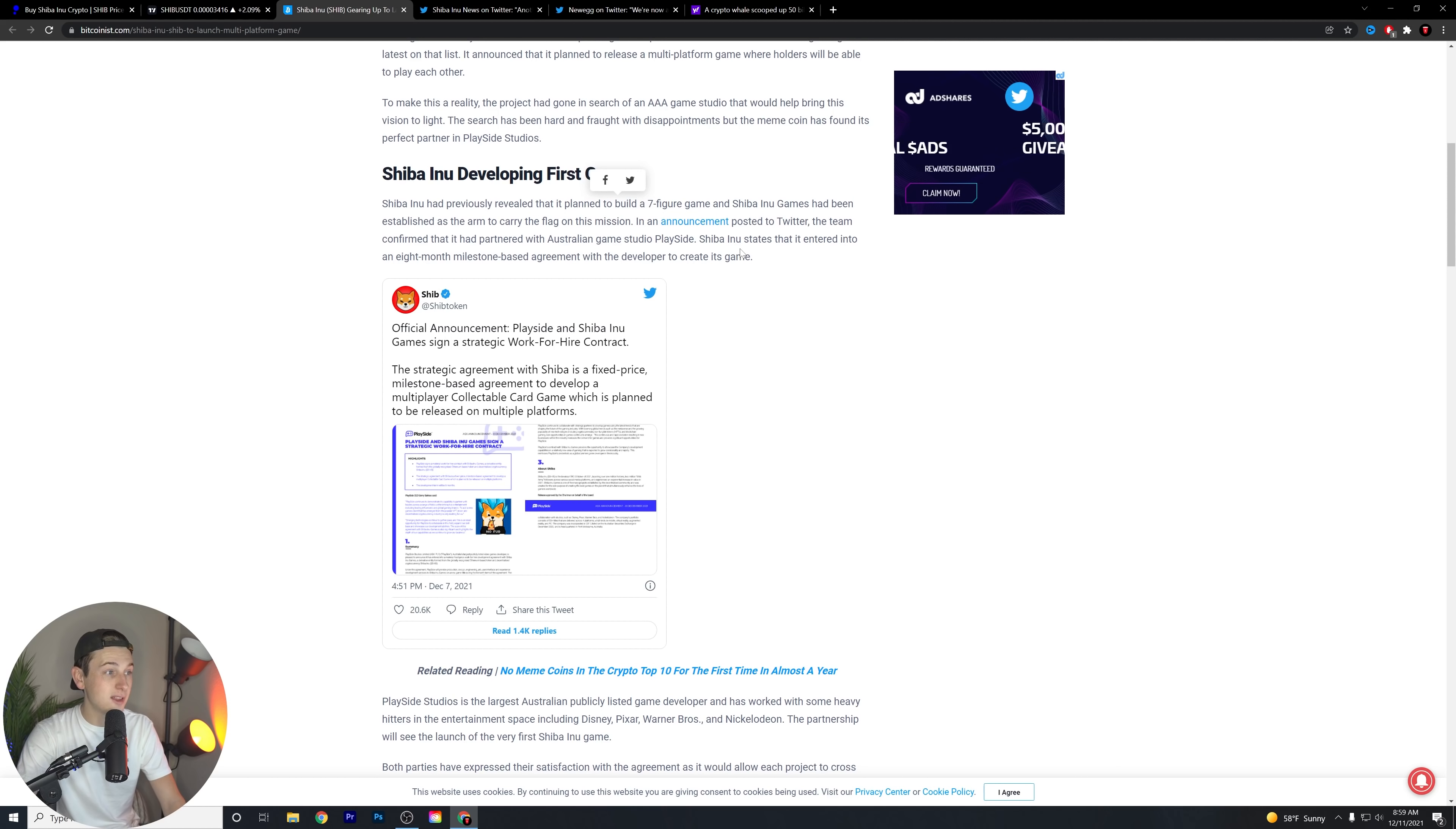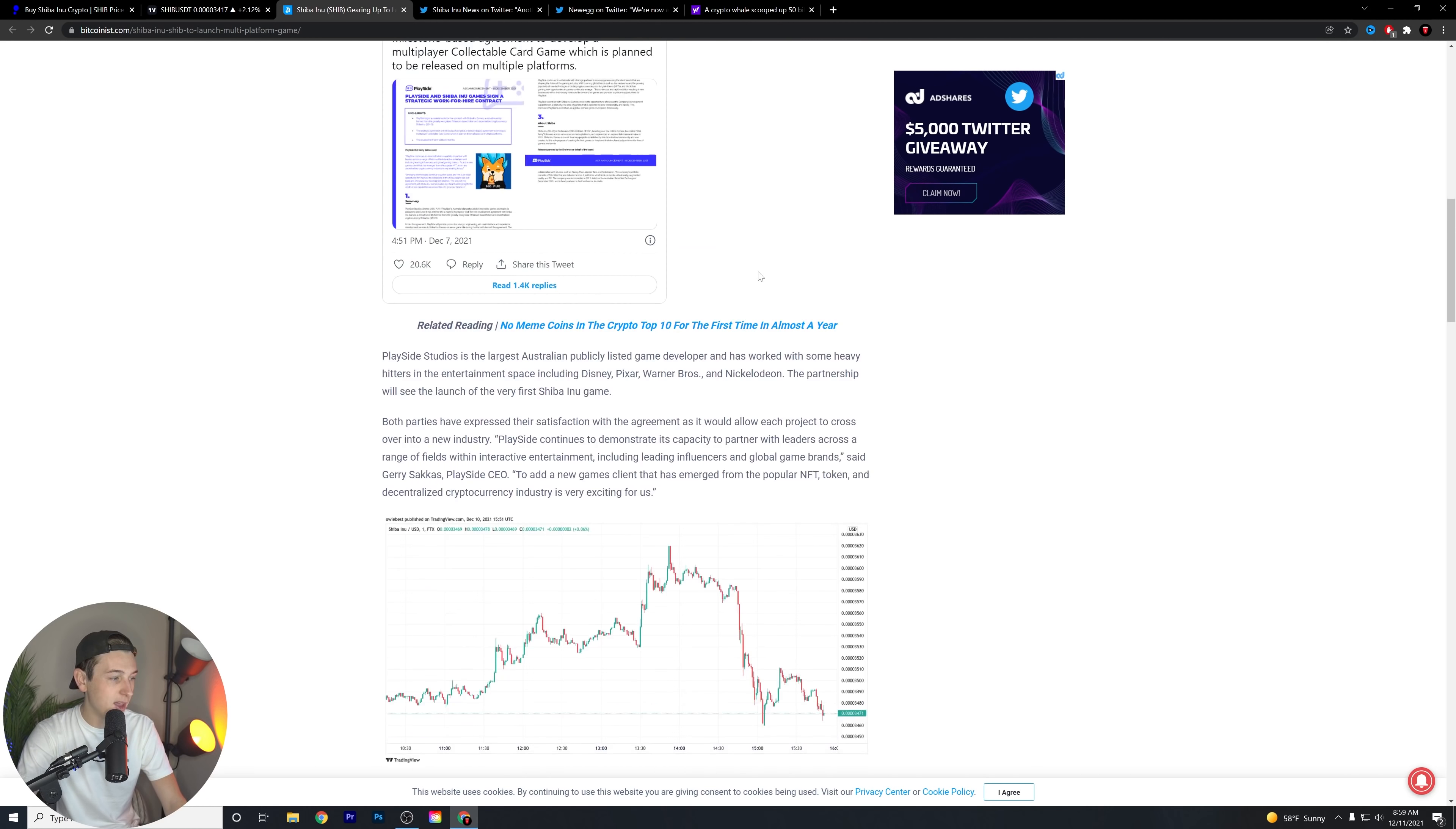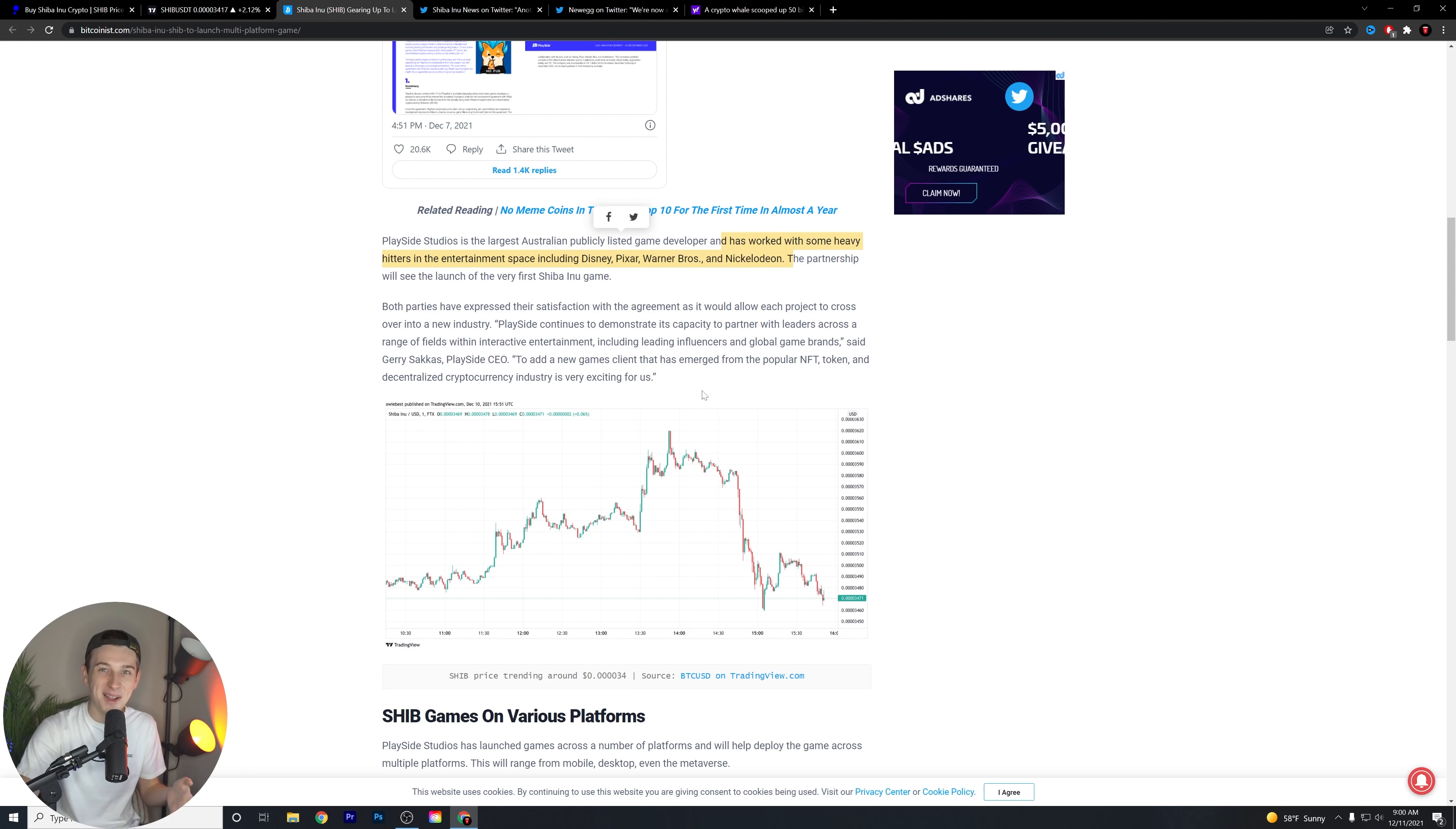In an announcement posted on Twitter, the team confirmed that it partnered with Australian game studio PlaySide. Shiba Inu states that it entered into an eight-month milestone-based agreement with the developer to create its game. PlaySide Studios is the largest Australian publicly listed game developer, and it has worked with some heavy hitters. Wow, my voice is killing it today. Sorry about that. I know a lot of you guys make comments about my voice.